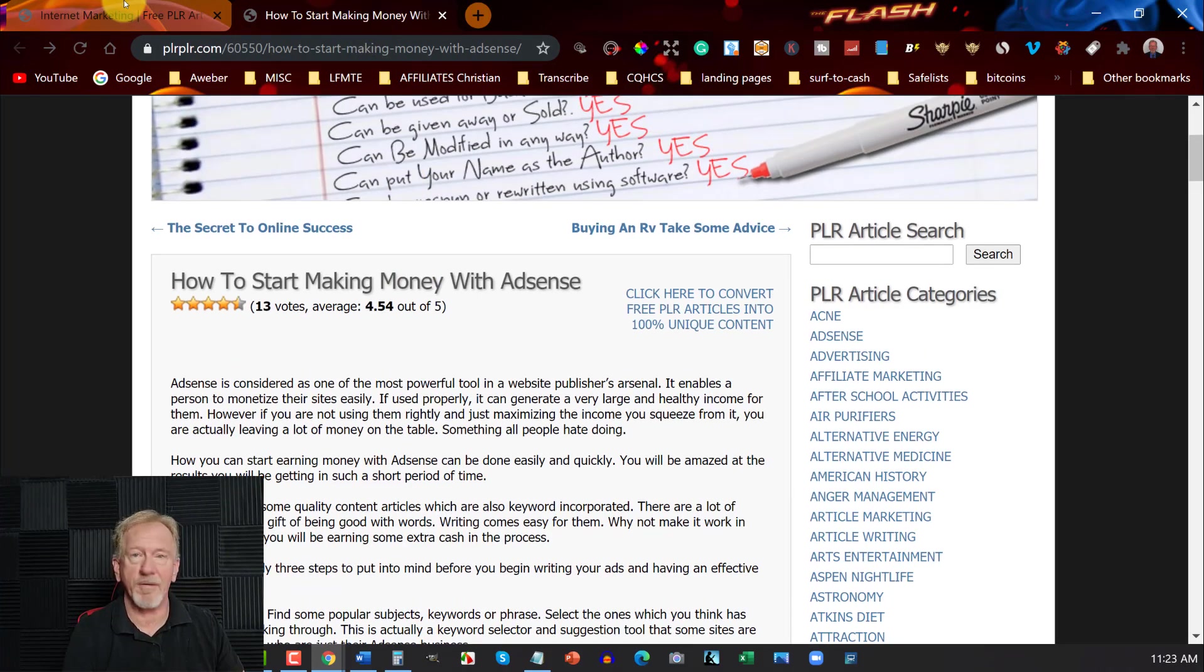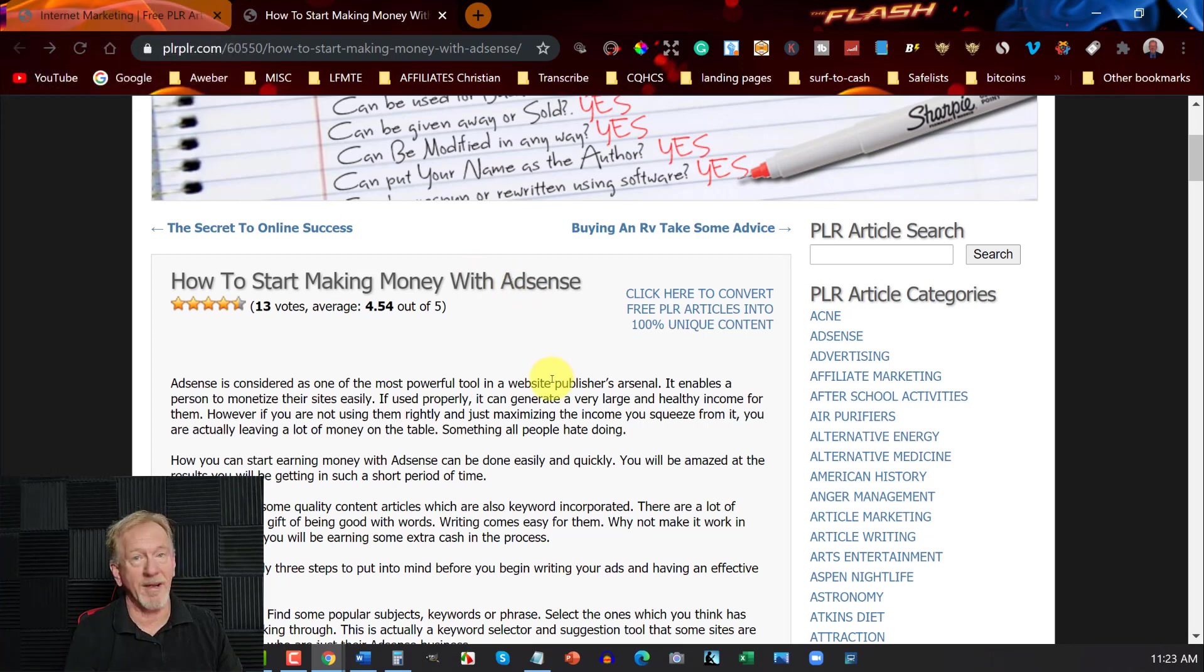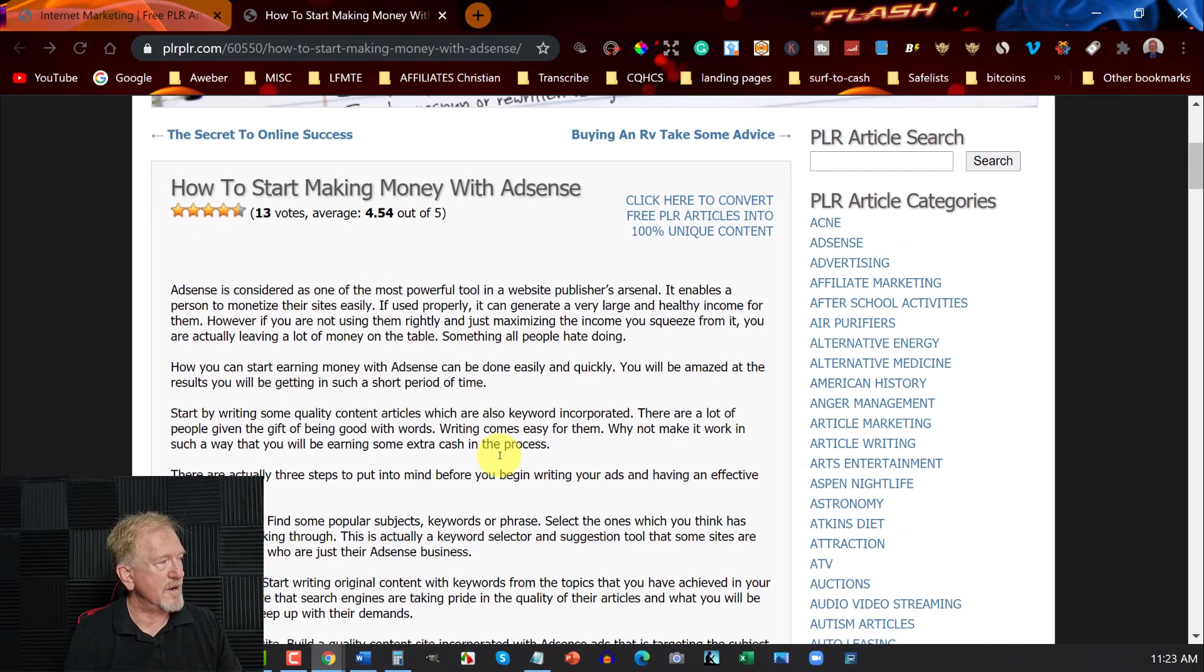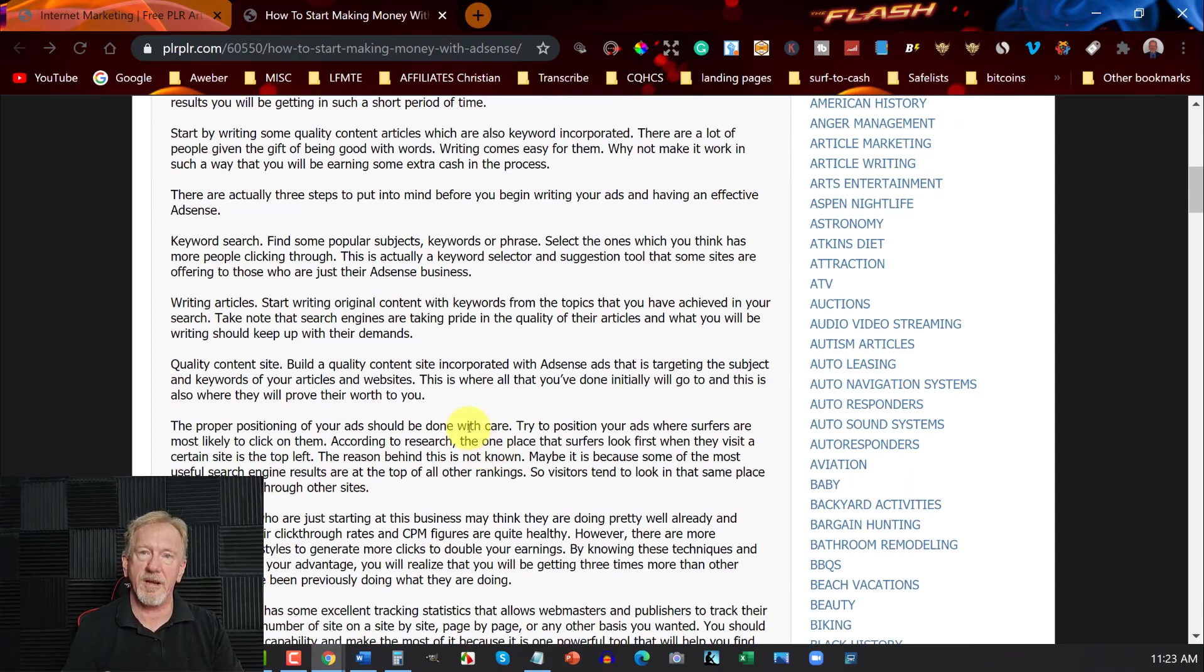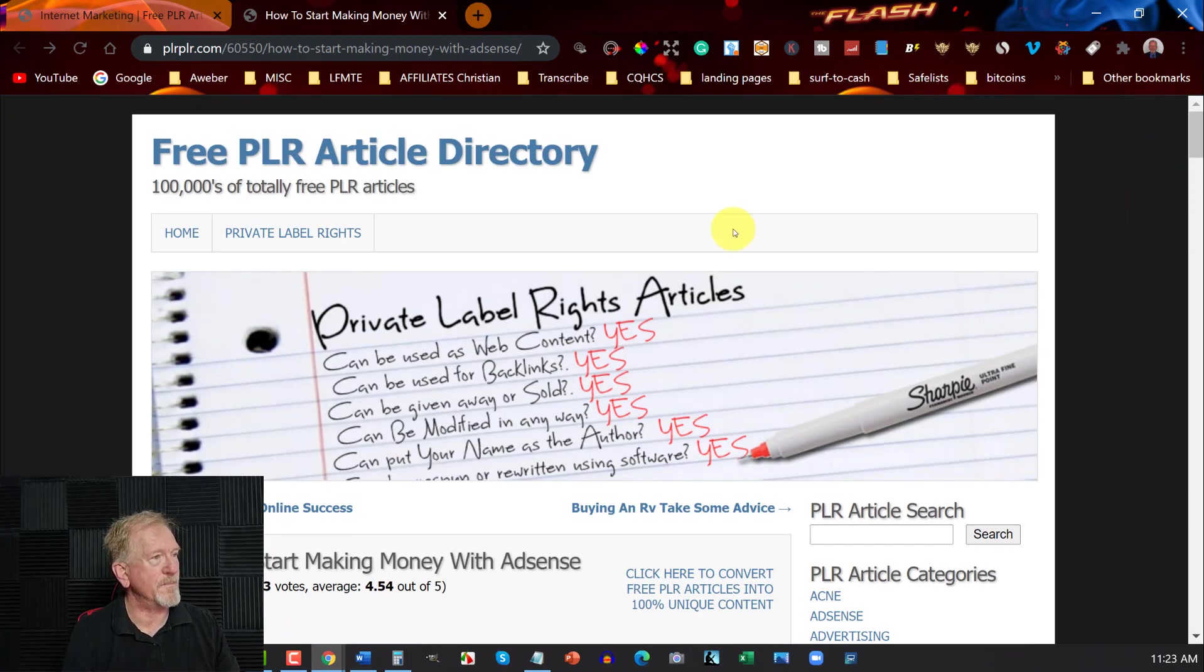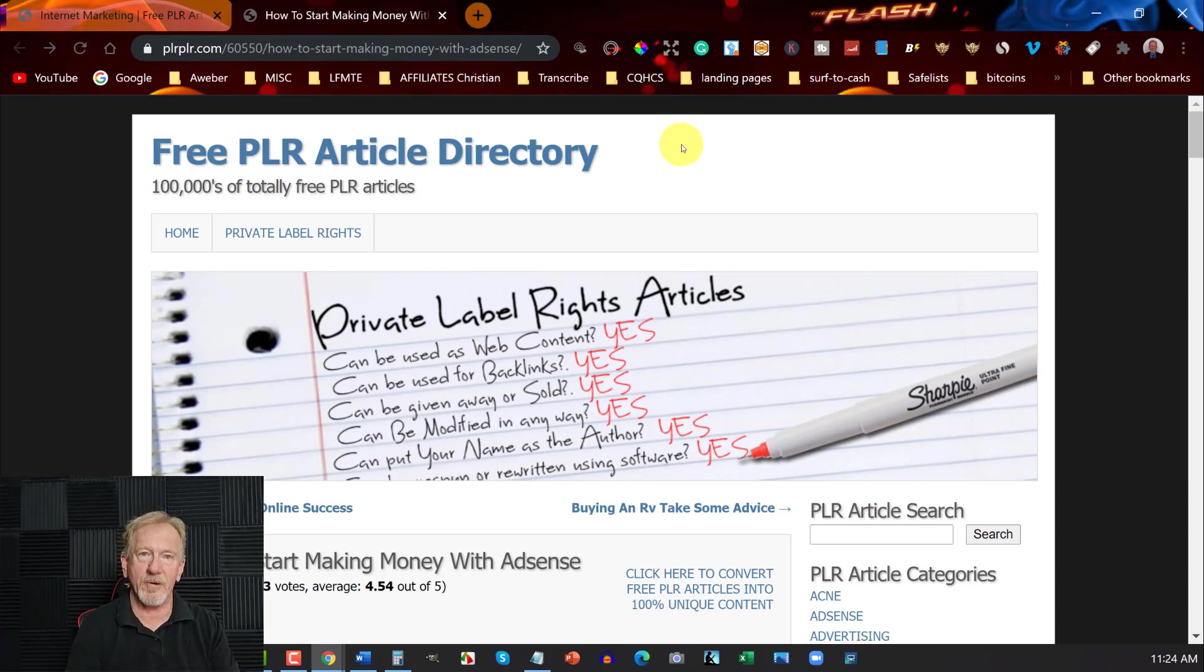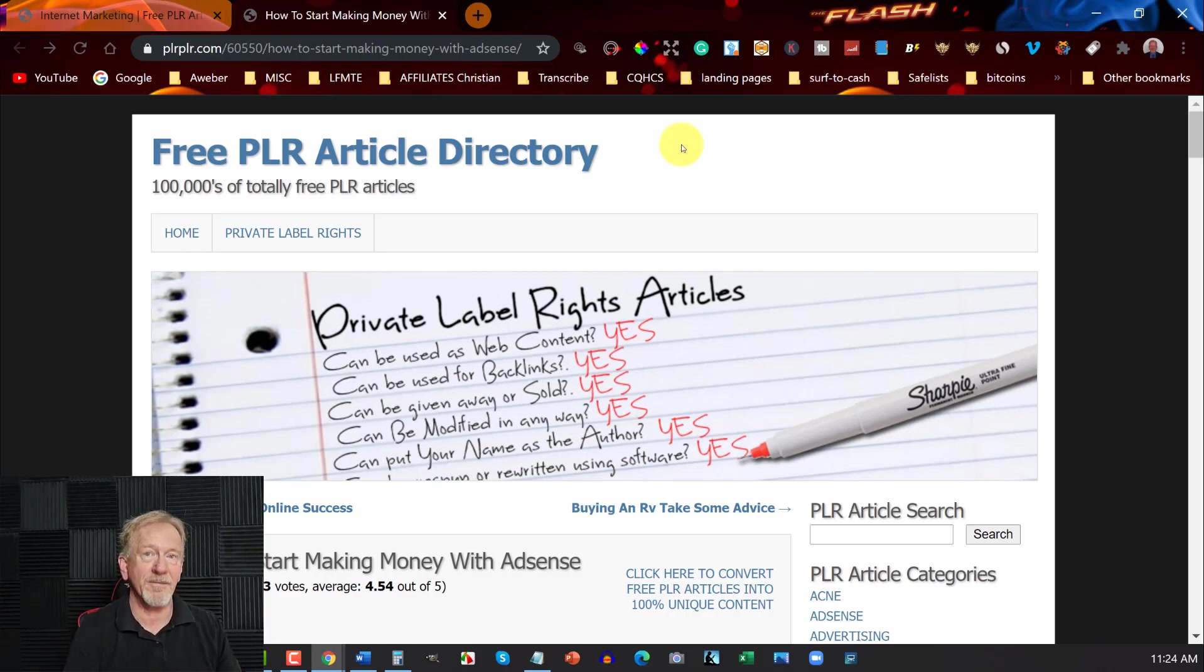I would suggest you have a close read of these because some of these are outdated and some of them are just okay. So my suggestion will be always consider rewriting these articles. So this one here is free PLR article directory. It's called PLRPLR.com. So let's go check out the next one, which is number five.